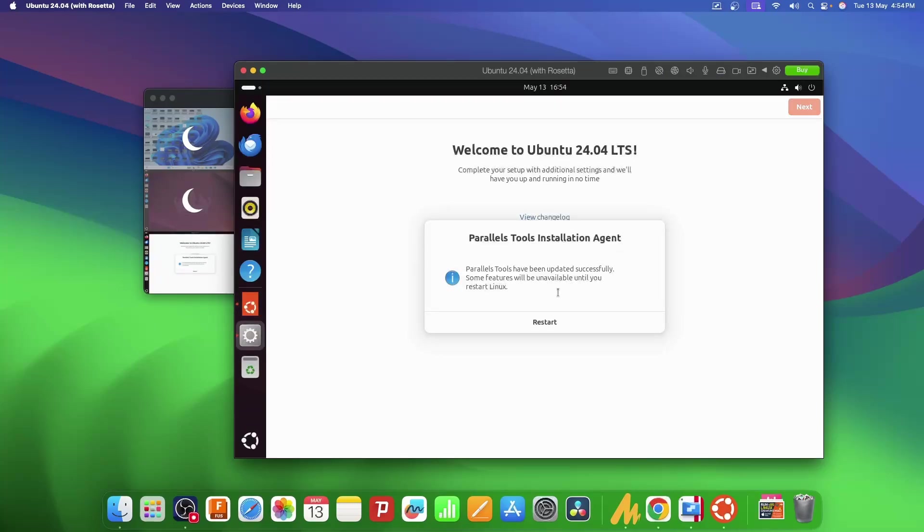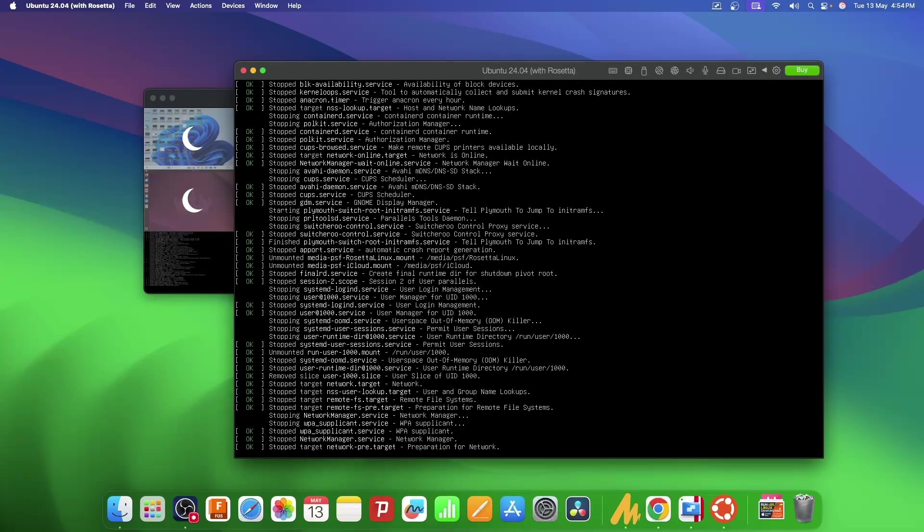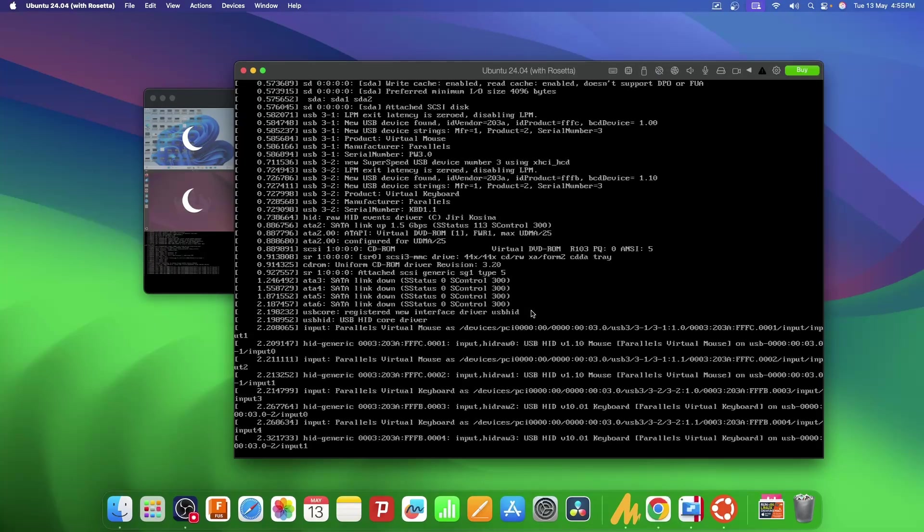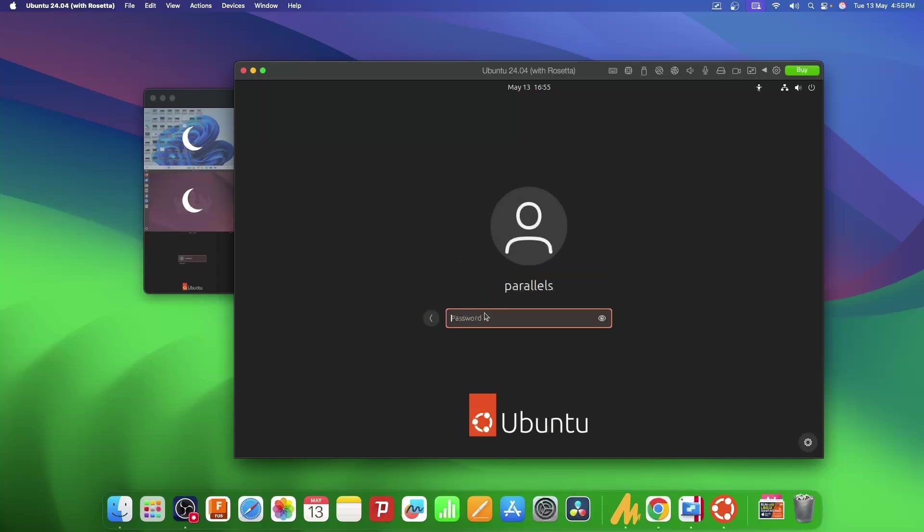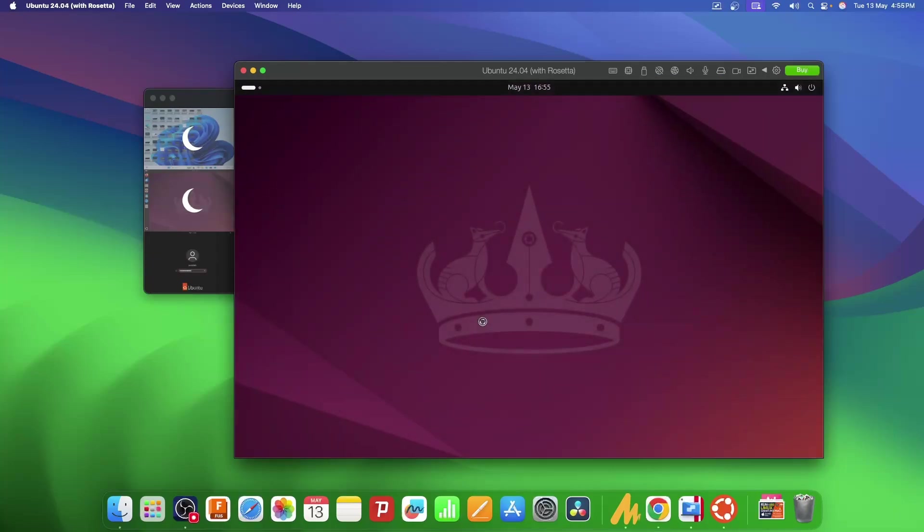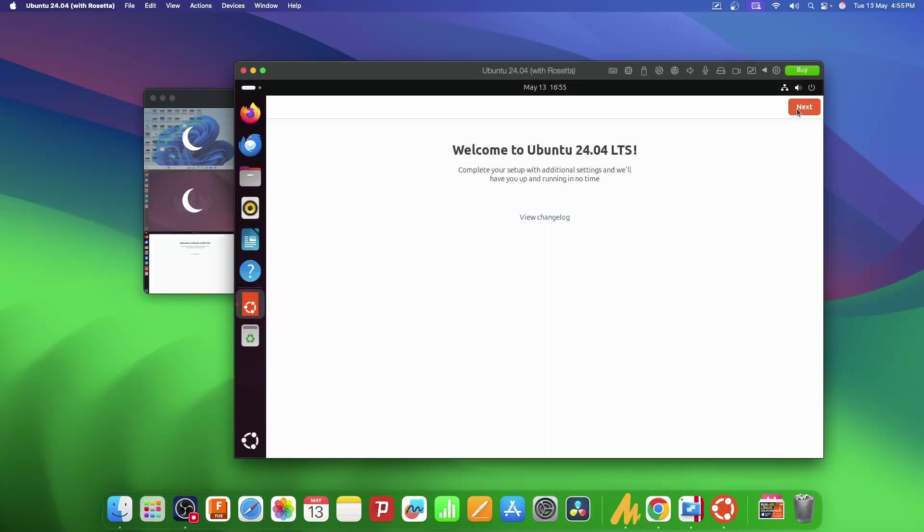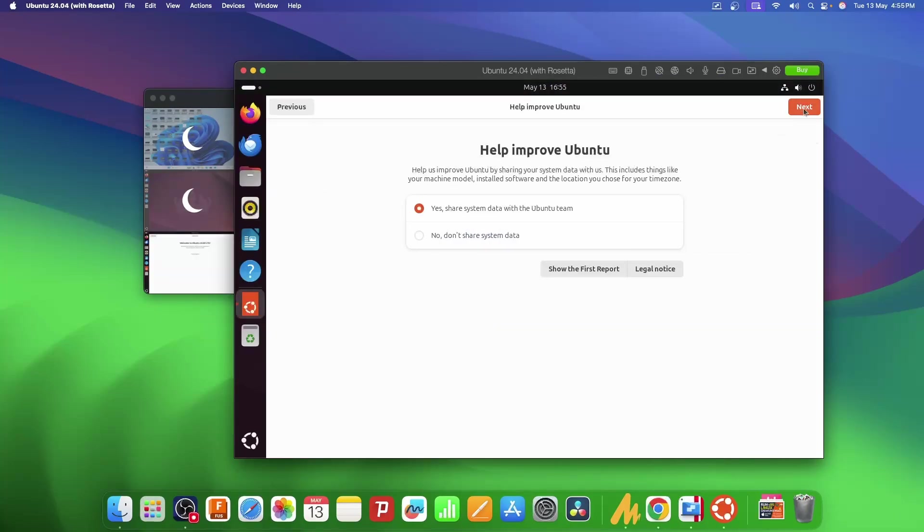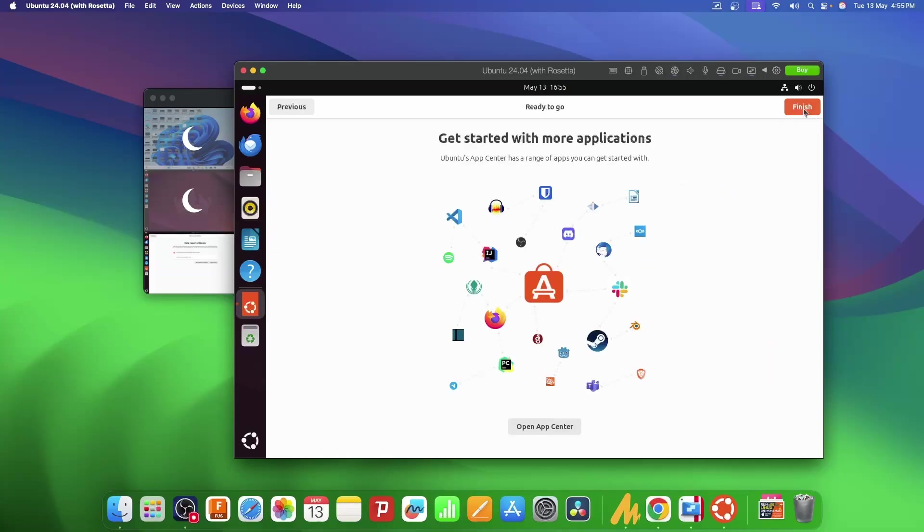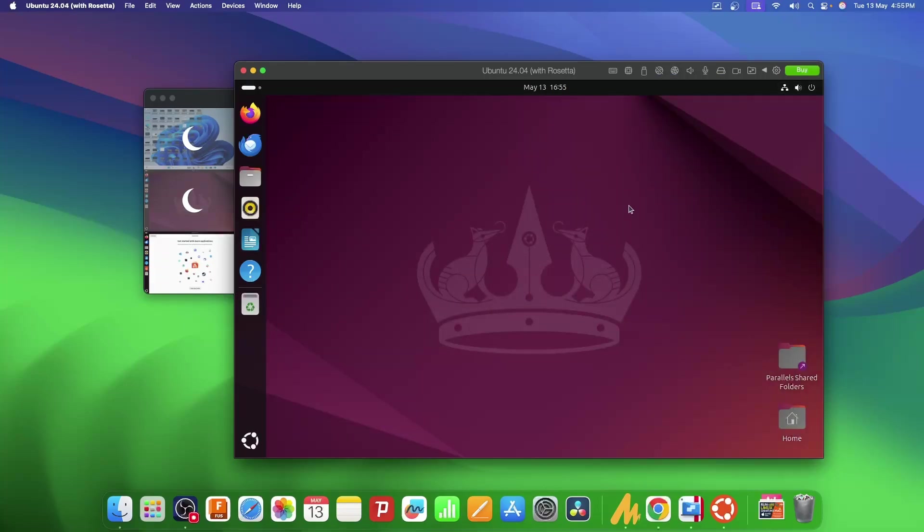Once all the tools are installed, it will ask for a restart. I'll do that. After restarting, I'll put my password, click next, here again next, and again next, finish. And just like that, your Ubuntu is up and running.